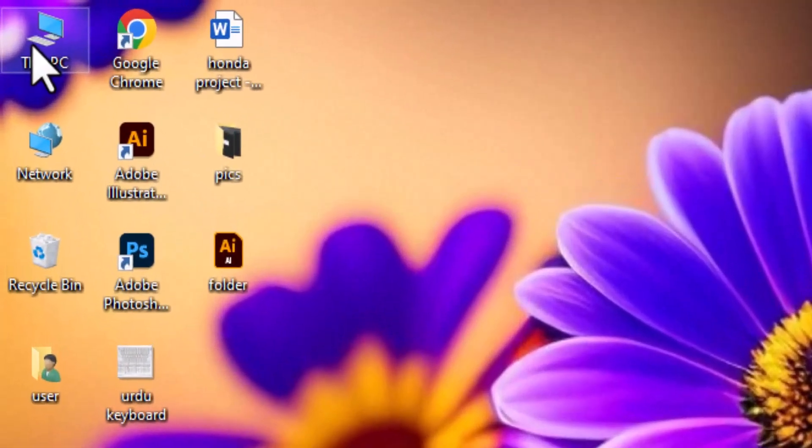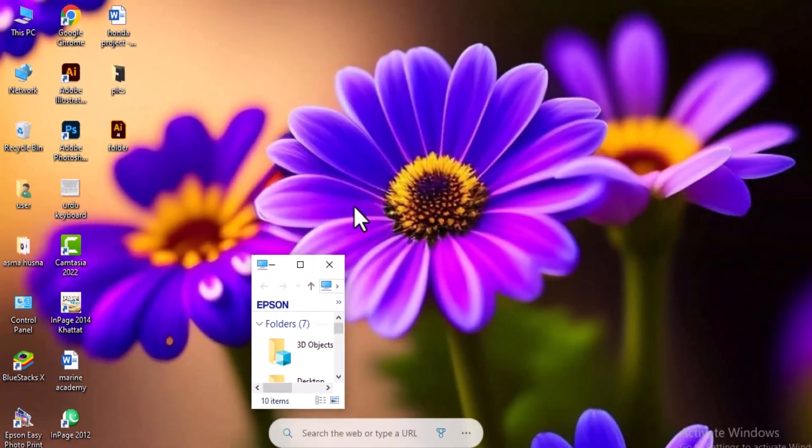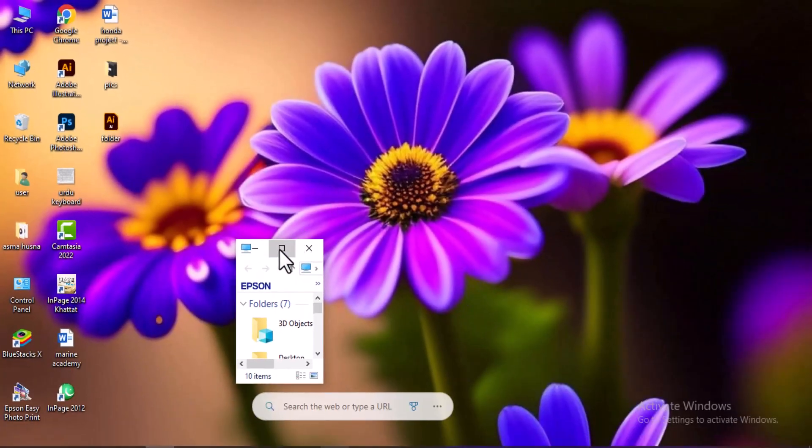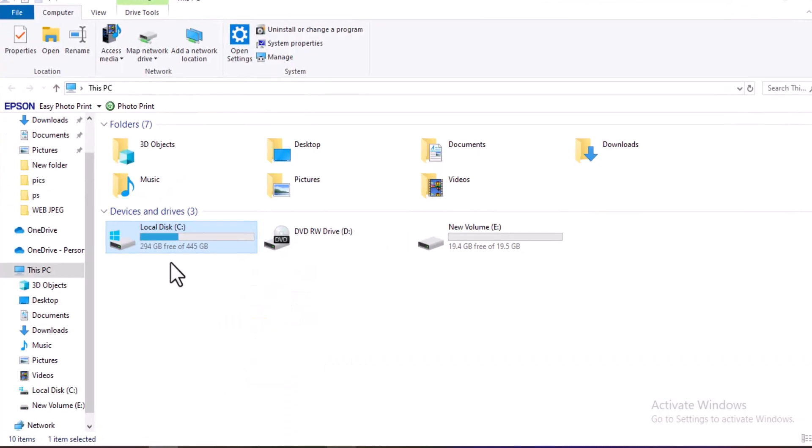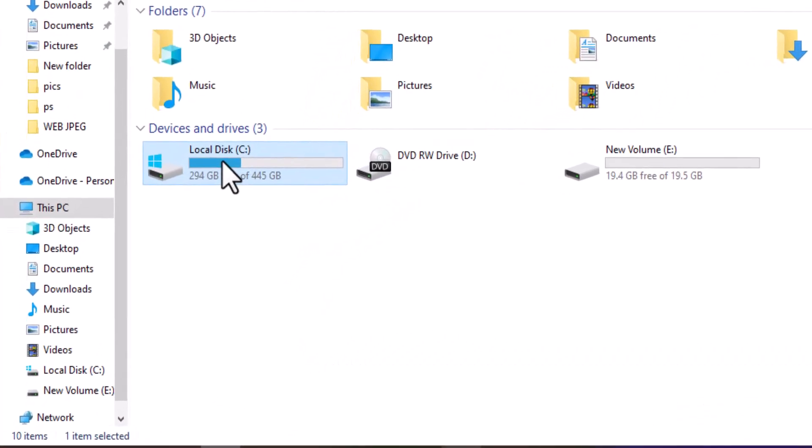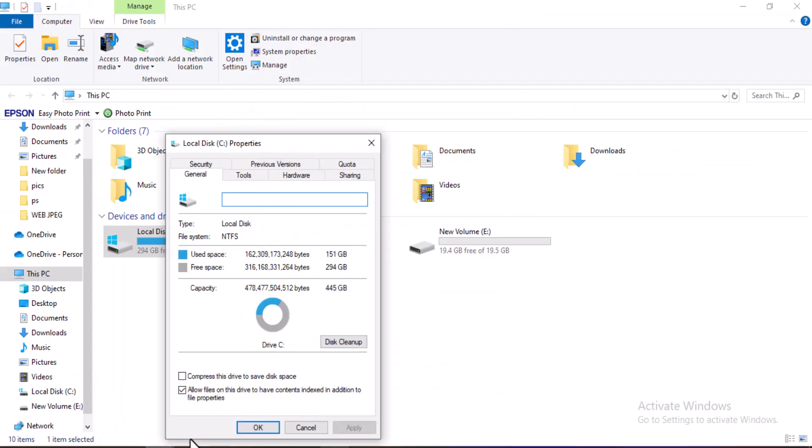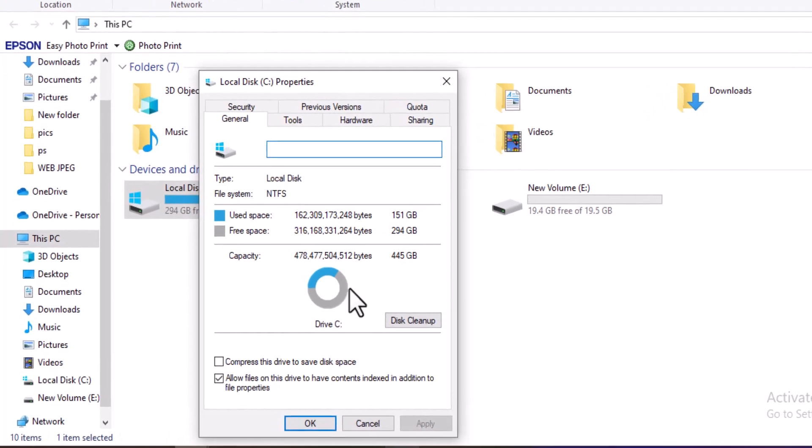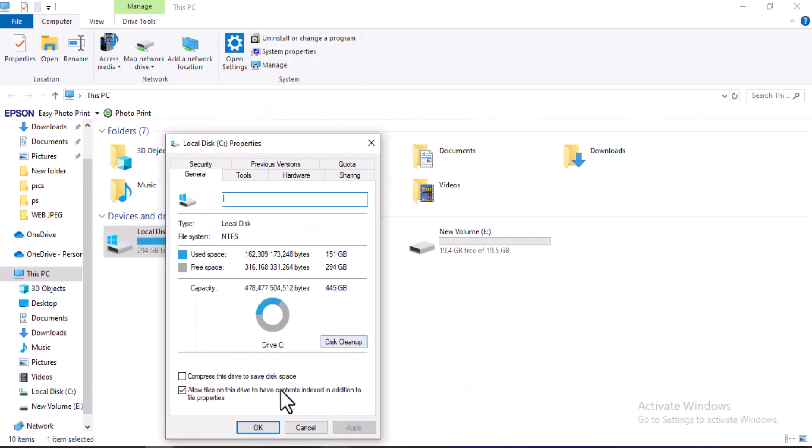Go to this PC where all your drives are listed. Right-click on the C drive and select Properties. If your C drive is full, click on Disk Cleanup, then click OK to remove temporary files and free up space.